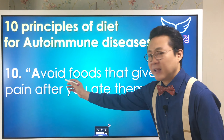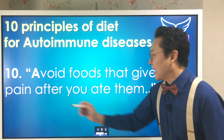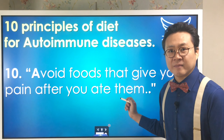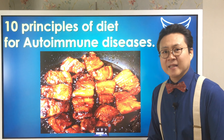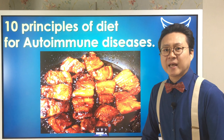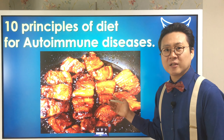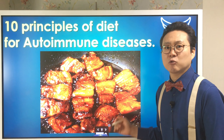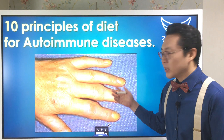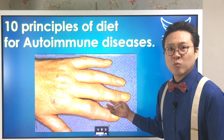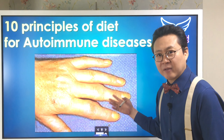Number 10: Avoid food that gives you pain after you eat it. For example, suppose you had pork belly for dinner at a get-together, but the next day your finger joint with rheumatism was swollen so badly that it was painful.